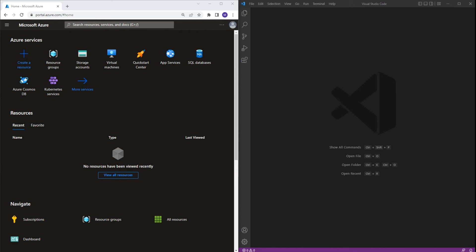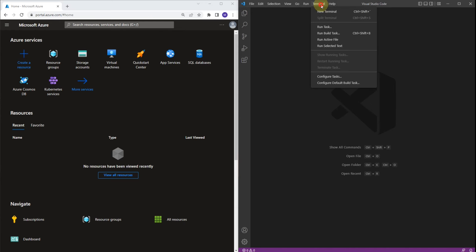So let's get started. Once you open Visual Studio Code, you're going to click on Terminal right here and click New Terminal.